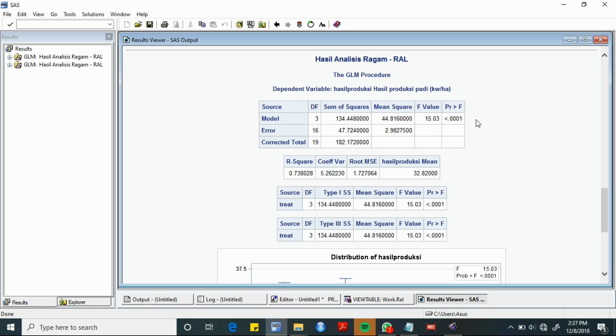Dari tabel ANOVA ini, dapat diperoleh kesimpulan bahwa kita menolak H0 dengan melihat nilai p-value, yaitu kurang dari 0,001.